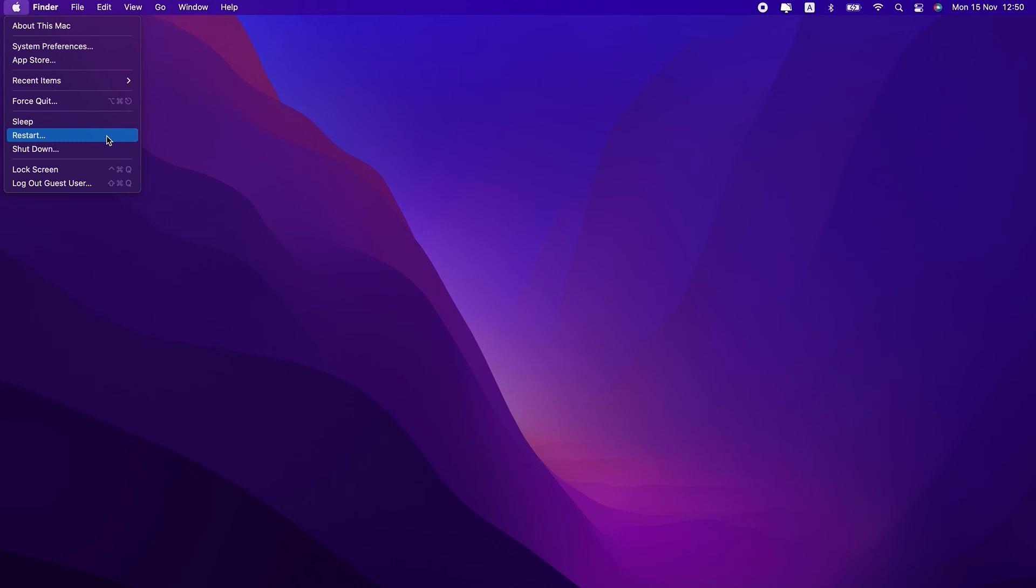Once you get to your desktop, then you can delete your trash as you normally would. If that works and there's nothing else you need to do in Safe Mode, then you can restart it normally and get back to using your Mac.